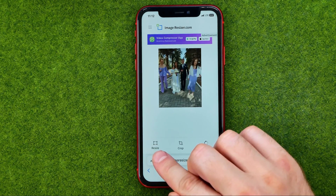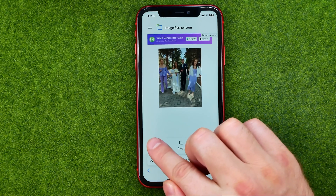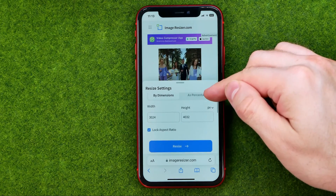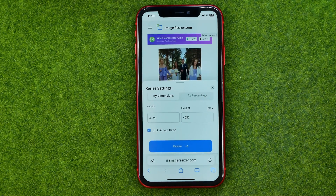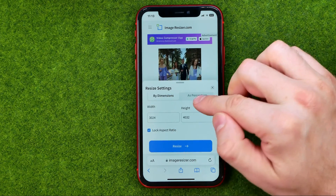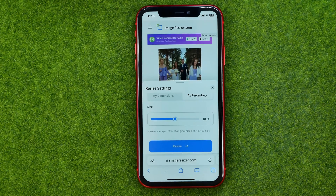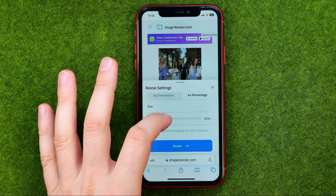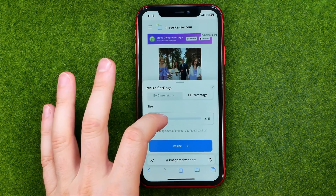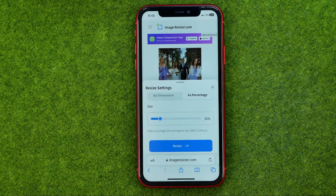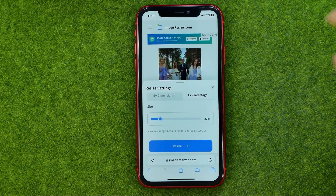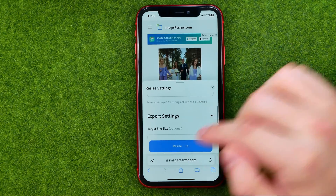After that it will show us the resize option. If we tap on it we'll be able to change the file size by dimensions or as a percentage. Right now it's at 100, so I can drag it down to reduce the size of the image. Then tap here to continue.